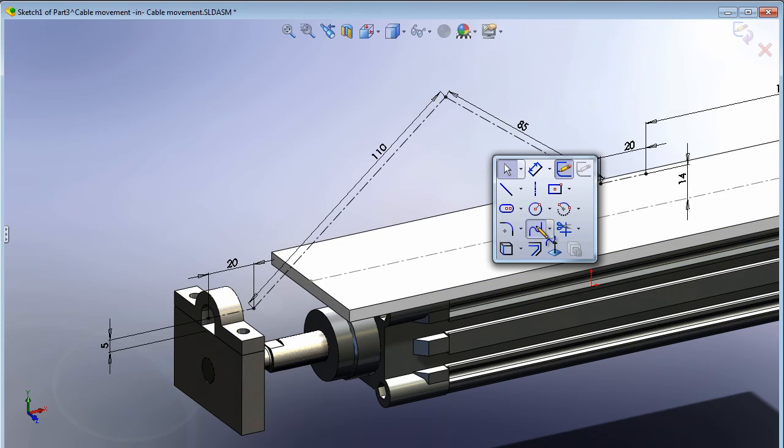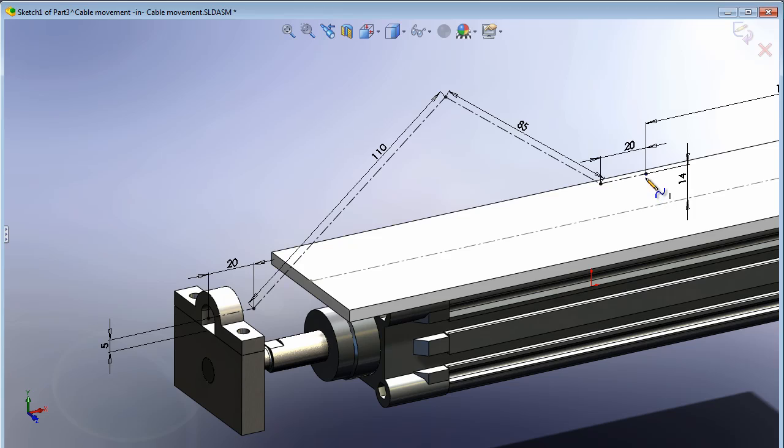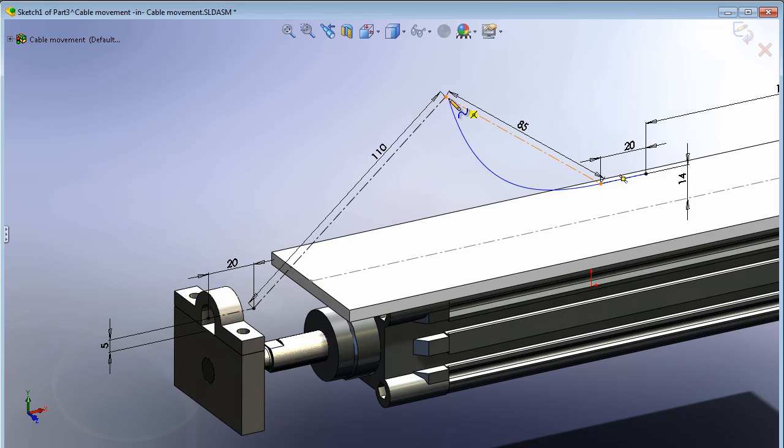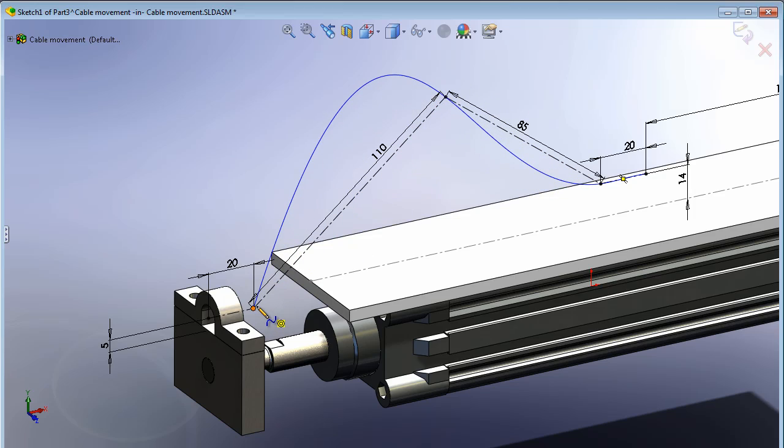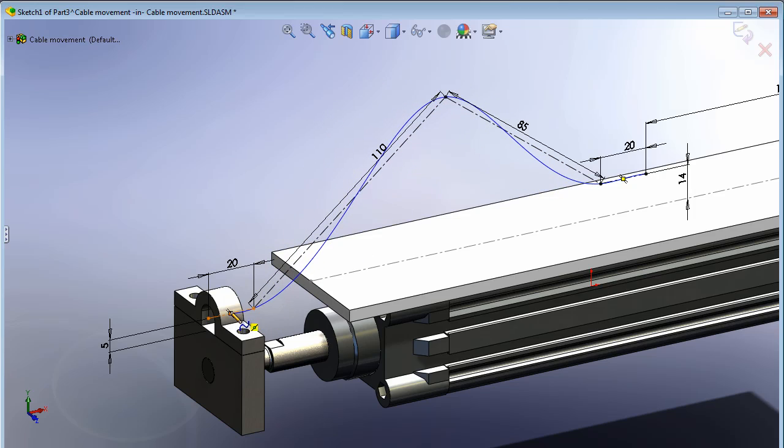Then we create the spline using end point, mid point and end point of the construction line, and also use as few points as possible for the spline.